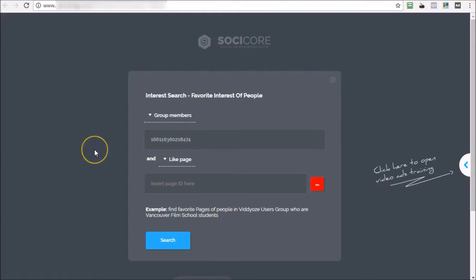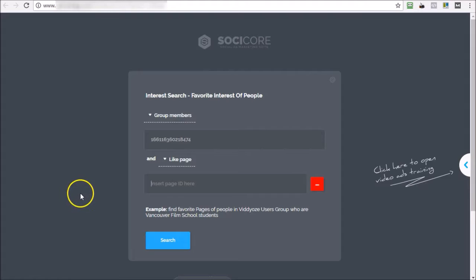So thank you for watching this video. Hopefully this gives you an idea on how useful SociCore is in finding targetable interests on Facebook. Thanks for watching and I'll talk to you guys soon.